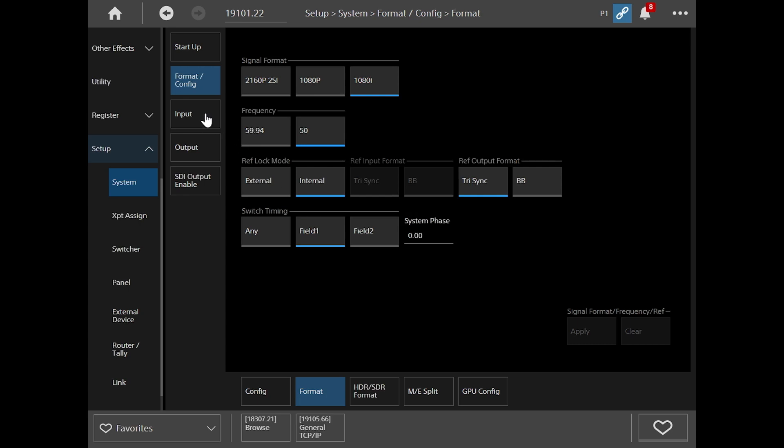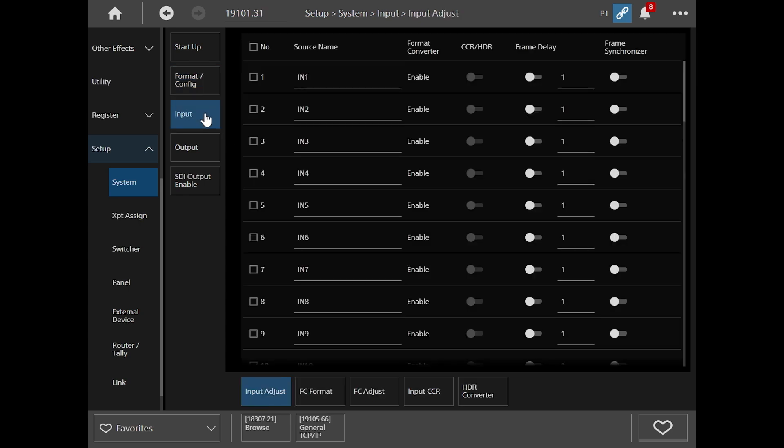Next, we want to look at inputs. In my system here, I've just got one external camera connected and that's on input one. So going to input, input one, I can label that firstly as camera one. So CAM1, enter. And I can label any other inputs accordingly.